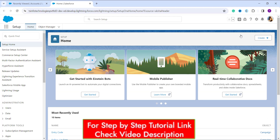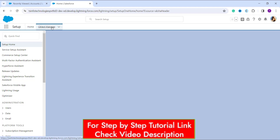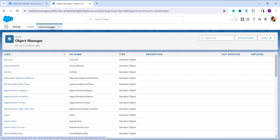Click on Object Manager from the top navigation bar, which takes you to the Object Manager page of Salesforce Lightning Experience. Here you will get a list of all the objects in Salesforce, whether they are custom or standard.